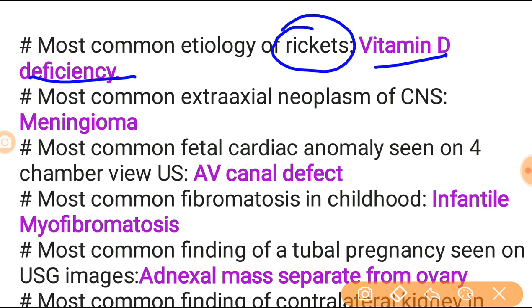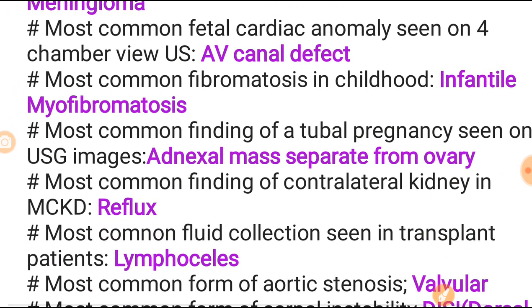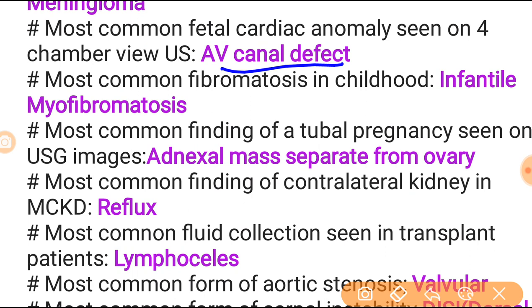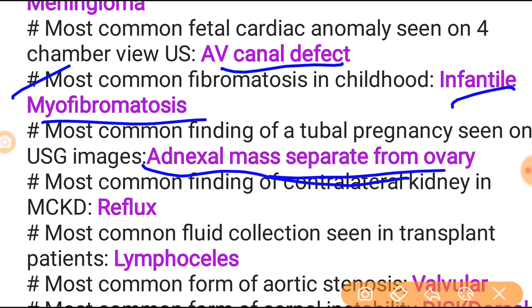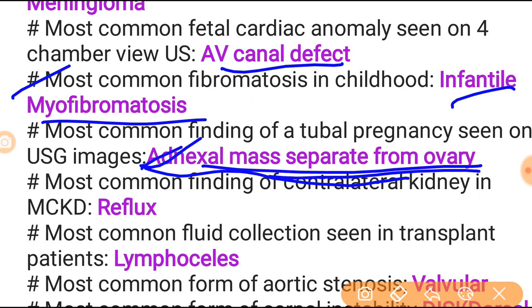Most common extra-axial neoplasm of the CNS is meningioma. Most common fetal cardiac anomaly seen on four-chamber view ultrasound is AV canal defect. Most common fibromatosis in the child is infantile myofibromatosis. Most common finding of tubal pregnancy seen on USG imaging is adnexal mass separate from the ovary - important question. Most common finding of the contralateral kidney in multicystic kidney is reflux.